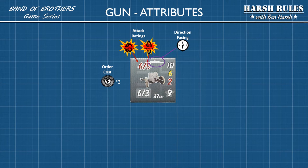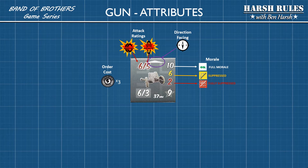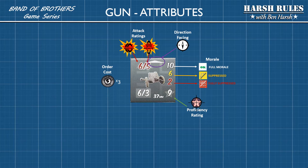Another trait that guns share with vehicles is that they both have a facing direction, which shows the direction in which they're pointed. Guns have morale because they're manned by a crew of soldiers, and gun crews can become suppressed just like normal squads. Guns also have a proficiency rating — the number you must roll under to make a difficult shot. These two attributes can work together, so if your gun crew becomes suppressed and you need to make a difficult shot, you'll need to make both a morale check and a proficiency check before you can see if you've caused damage.